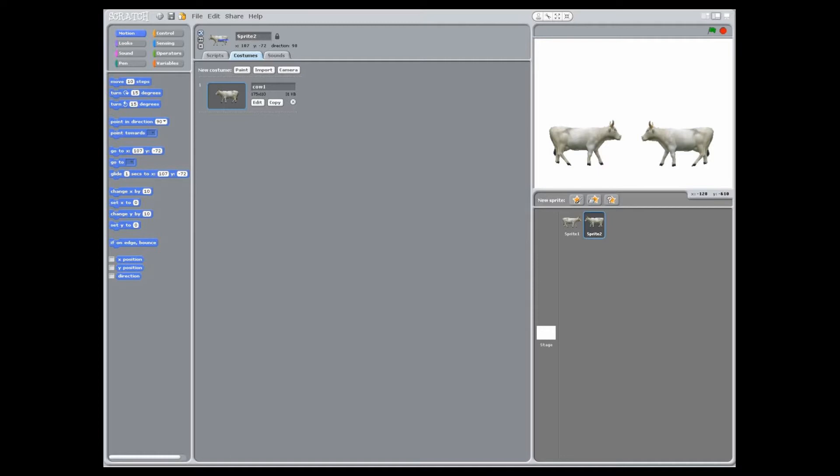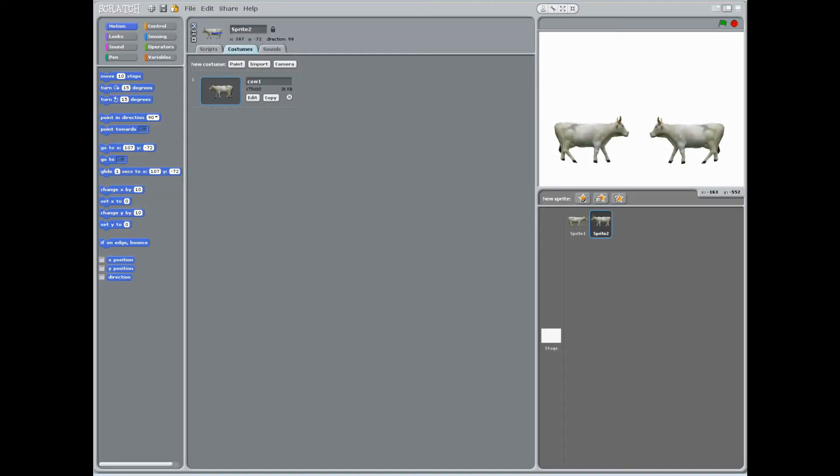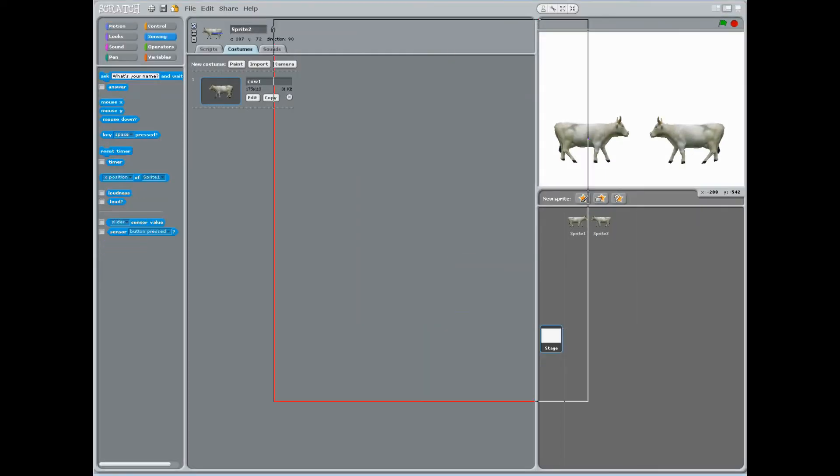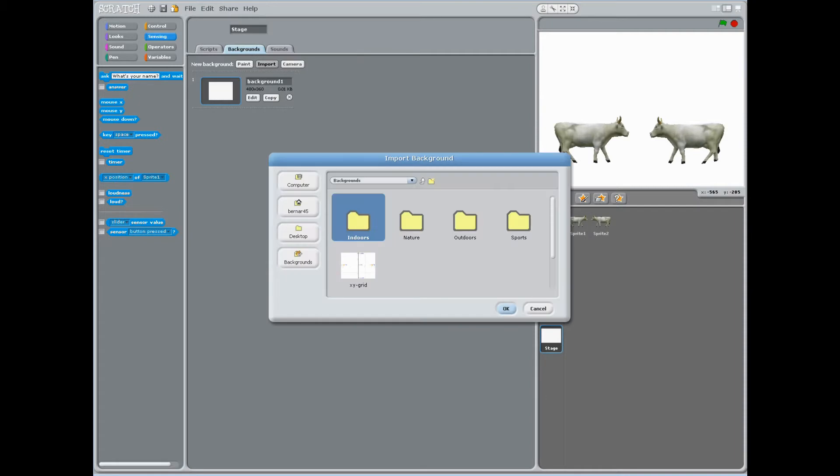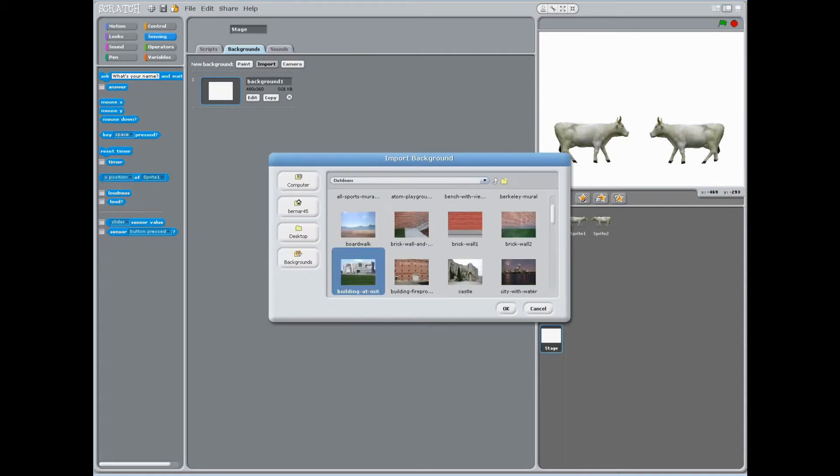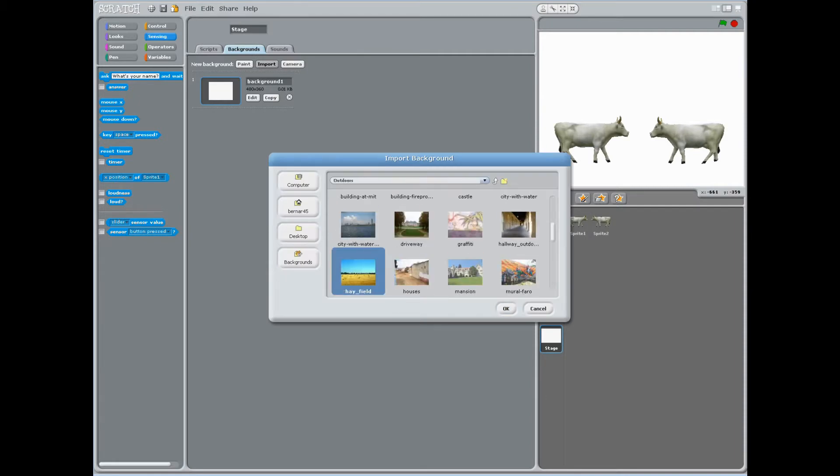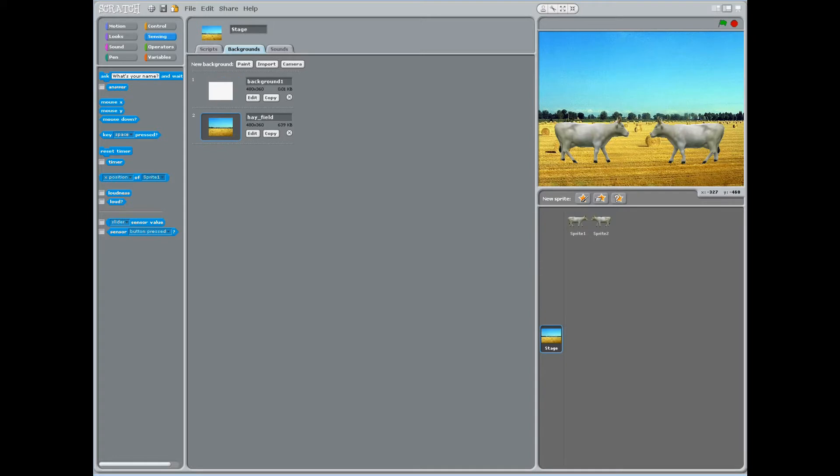Next, have students choose a background for their scene by clicking stage, then backgrounds, and finally import. Search for the background entitled hayfield in the outdoors folder and click OK.